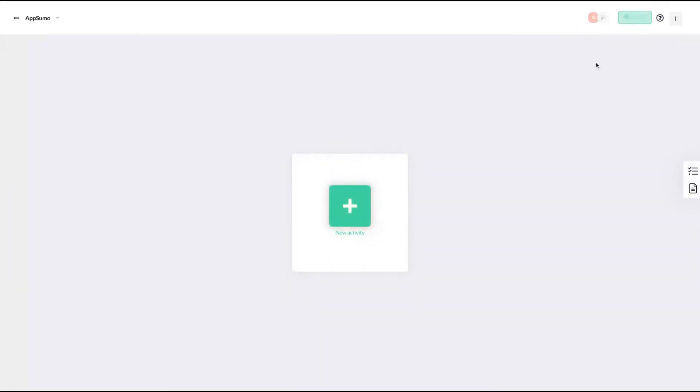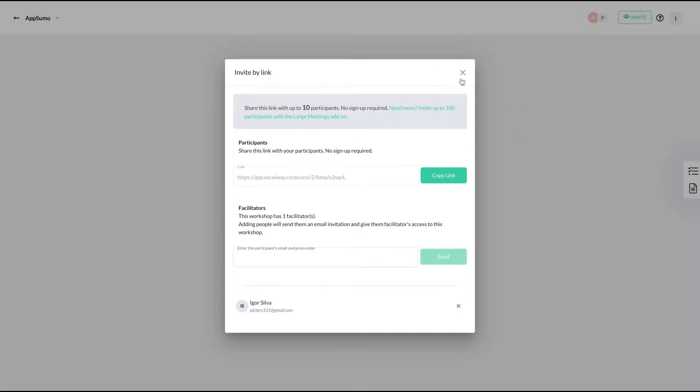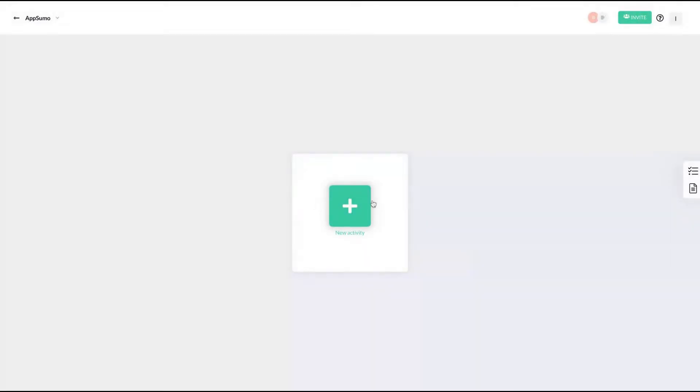And on the workshop, you can start the activities and invite members to your workshop. Remember, if it's a public workshop, anyone with the link can join and no sign up will be required. You can have more than one facilitator per workshop. And if you get the tier three, you have unlimited participants.